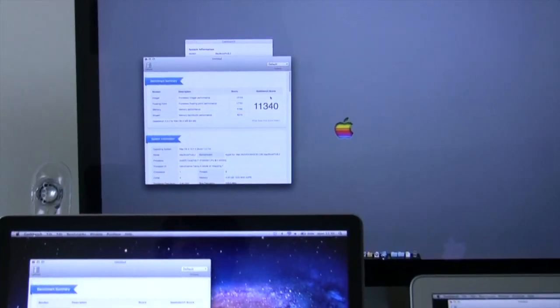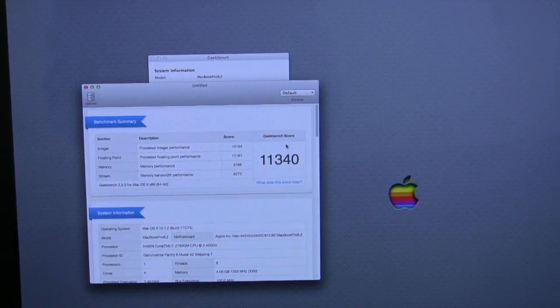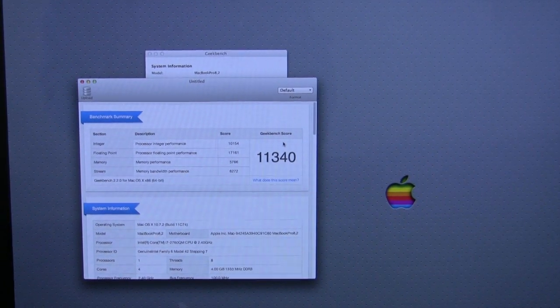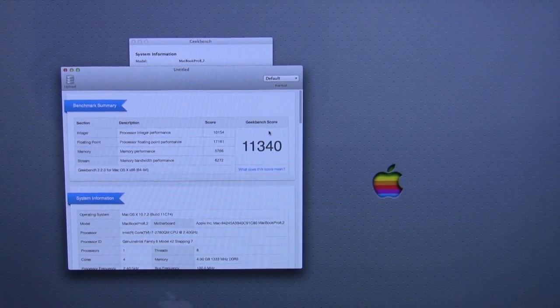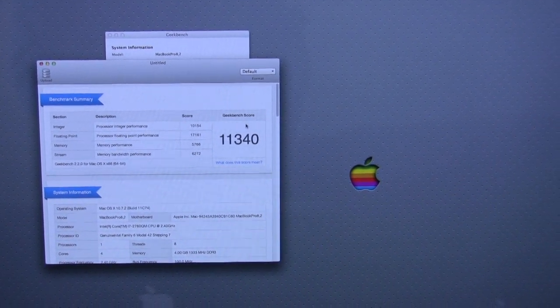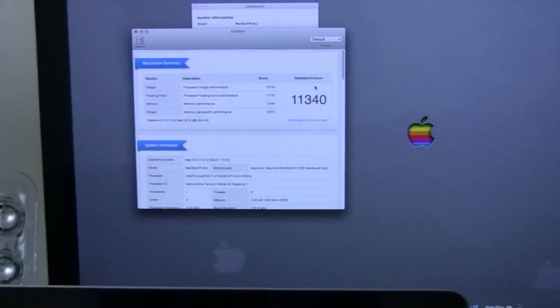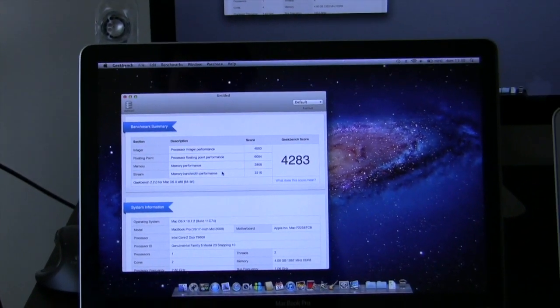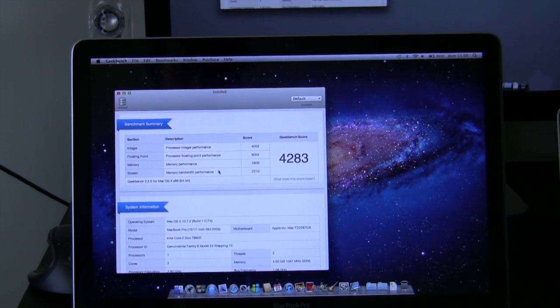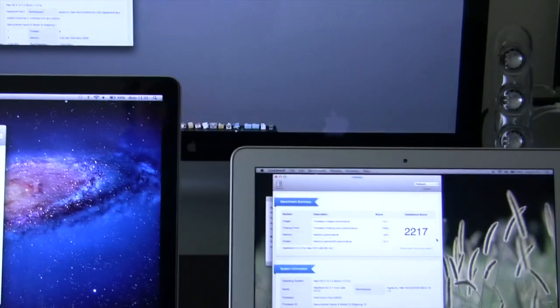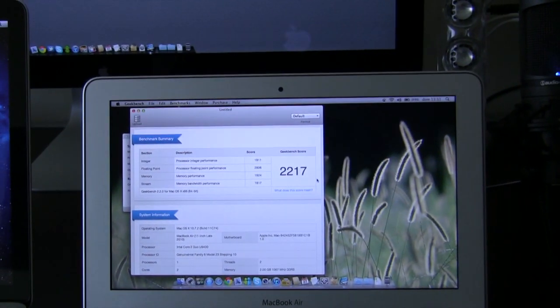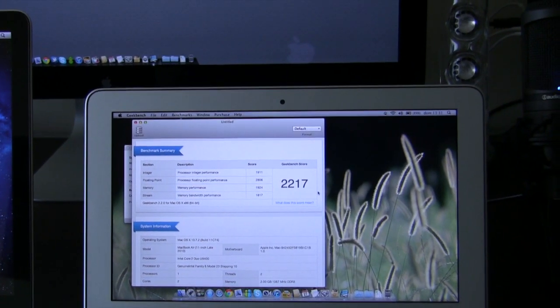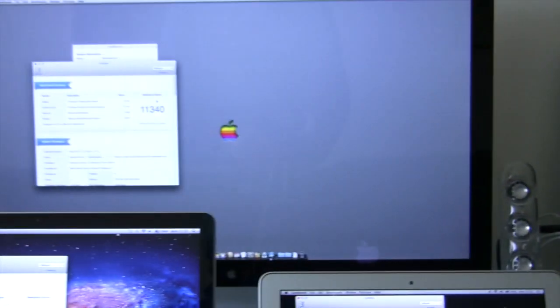Let's make here a zoom. So we have here on the late 2011 Core i7, 11,340. On the mid 2009, 4263. And on this small baby we have 2,217. So let's go to the next phase.